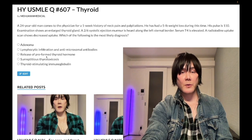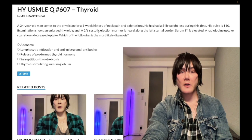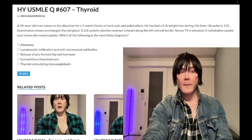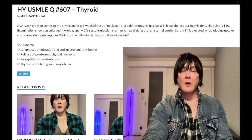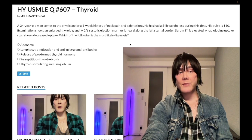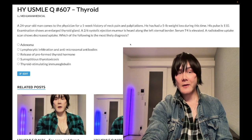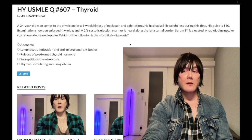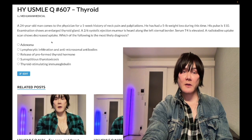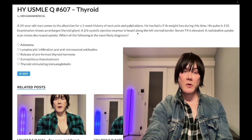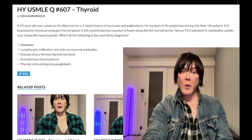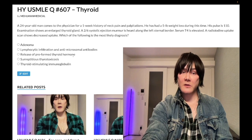Choice C is release of preformed thyroid hormone — the correct answer. This is DeQuervain thyroiditis, also known as subacute granulomatous or subacute thyroiditis. This is the diagnosis when we have a tender or painful thyroid on exam. Thyroiditis can be hypo or hyperthyroid, but they often give it to you as hyperthyroid. Radioiodine uptake in thyroiditis is always low. So even if you're hyperthyroid, that's what we see in thyroiditis.